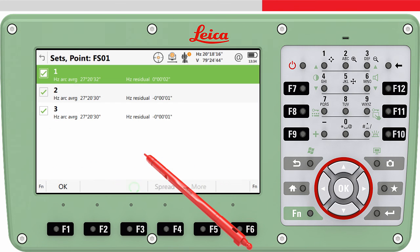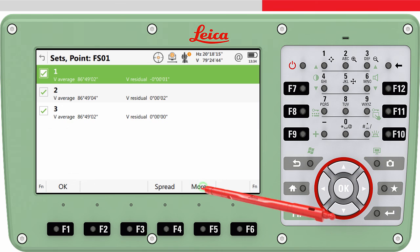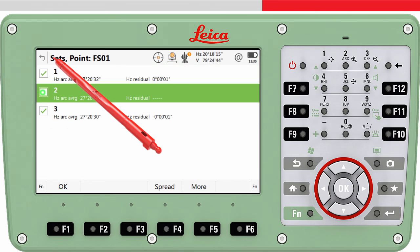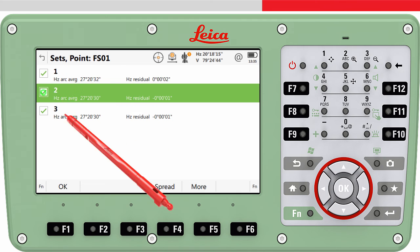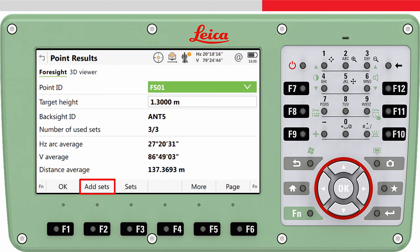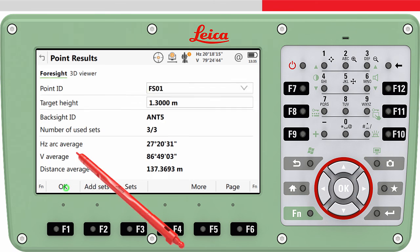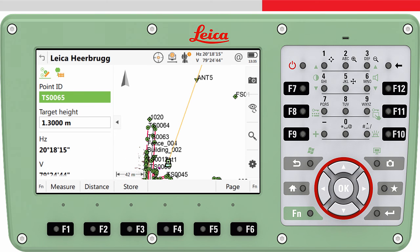Pressing F3 Sets allows us to see more details on the individual sets of measurements and disable any sets we are not happy with. Pressing F2 Add Sets would allow us to make more measurements to the foresight if needed. Once we are satisfied with the result, we press OK. This stores the foresight point to the job and we return to the Measure app.